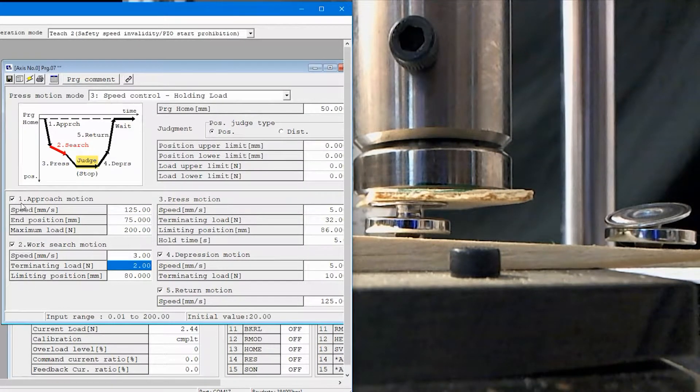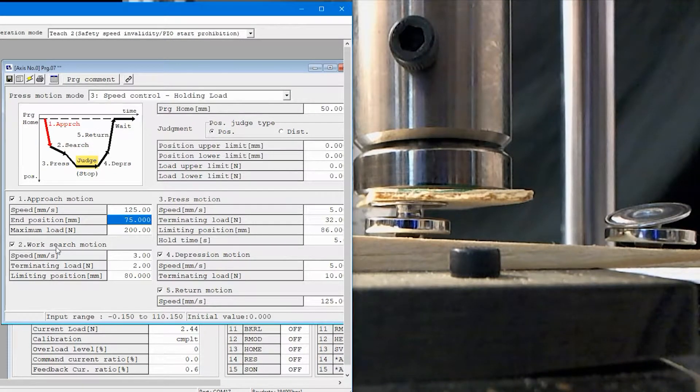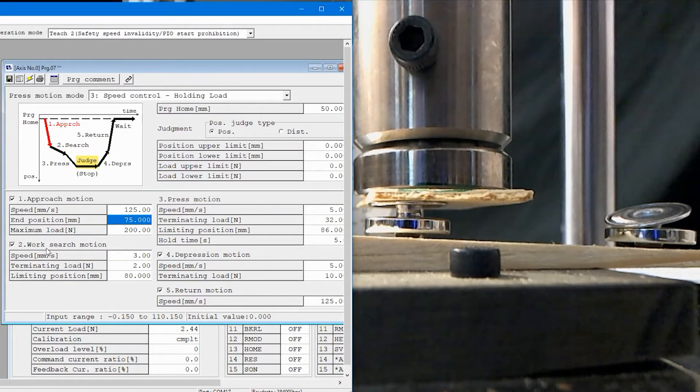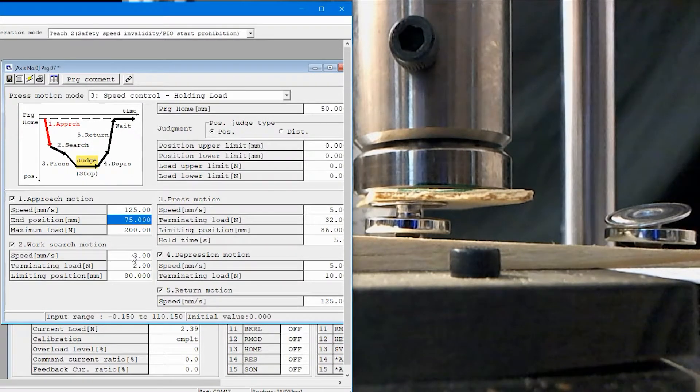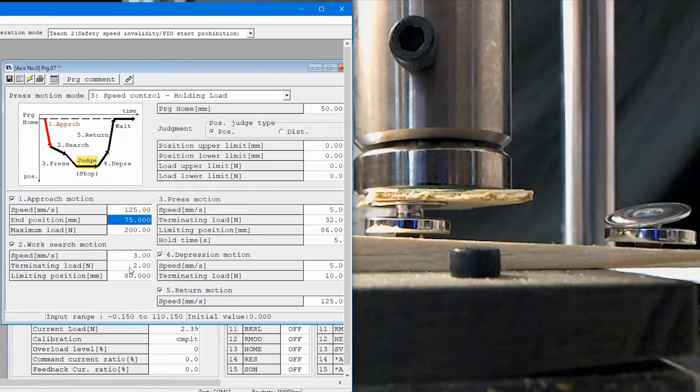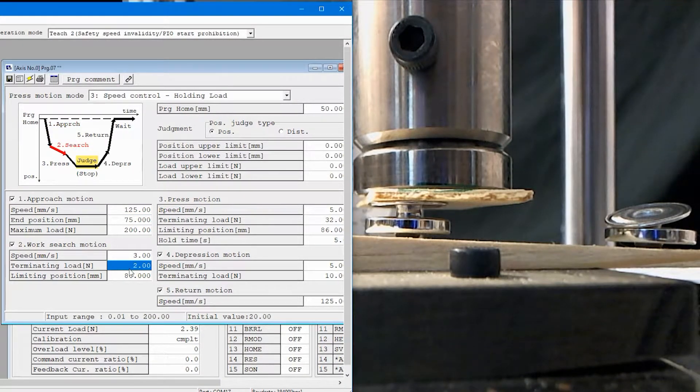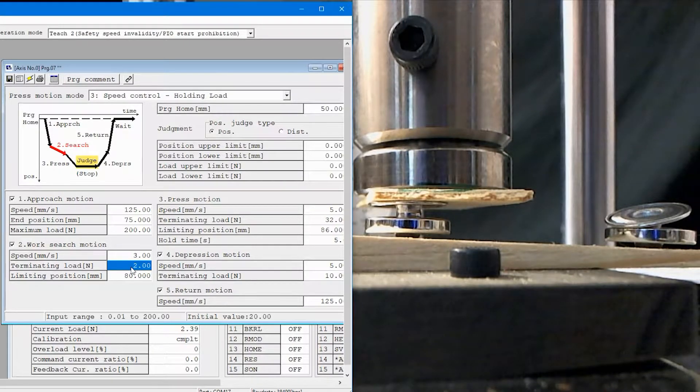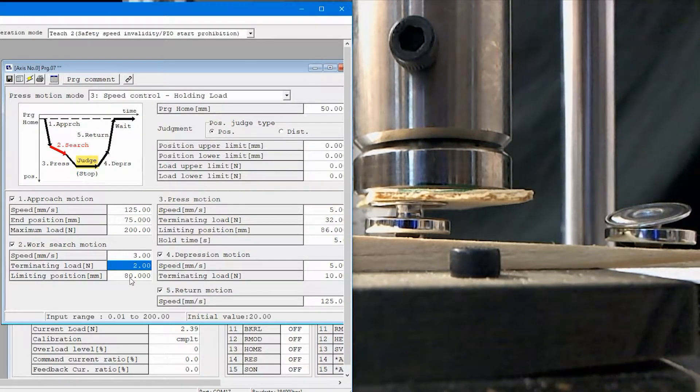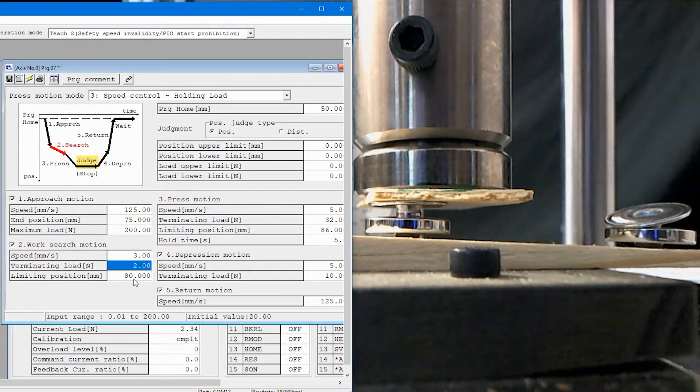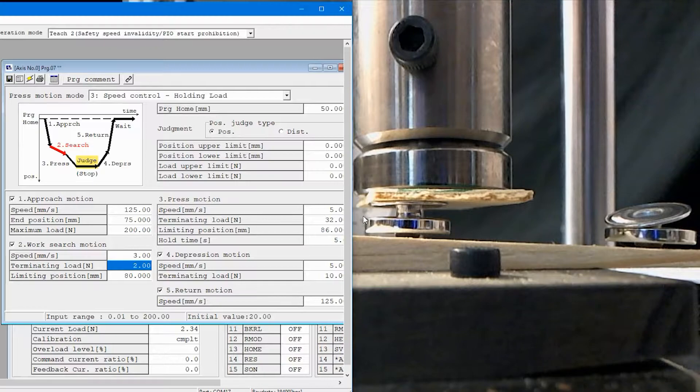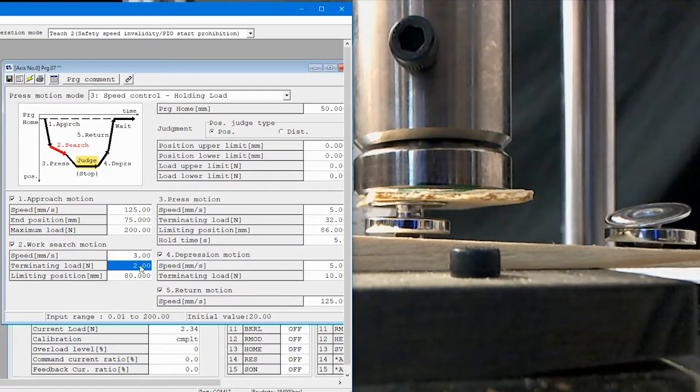The approach motion is pretty good. I went to 75 millimeters. That's where I want to start. Once I get there, I'm going to transition to this work search motion. I've got the speed set to three millimeters a second. That's fine. And I'm going to make it transition to the press motion phase once it sees two Newtons of load coming back. And then this is important. If I don't see a part by the time I reach 80 millimeters, that gives me about five millimeters to start looking for this part and see the terminating load value of two Newtons.